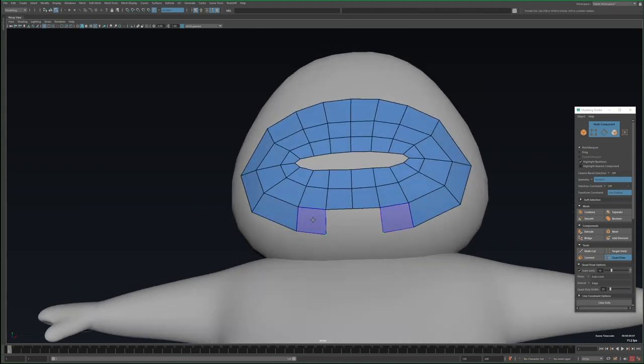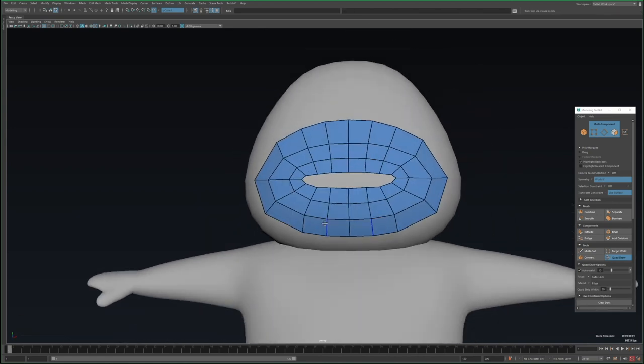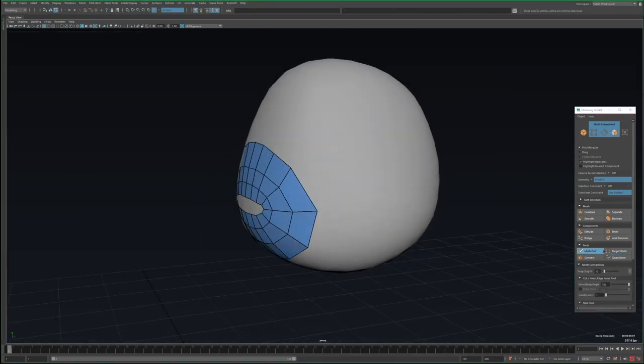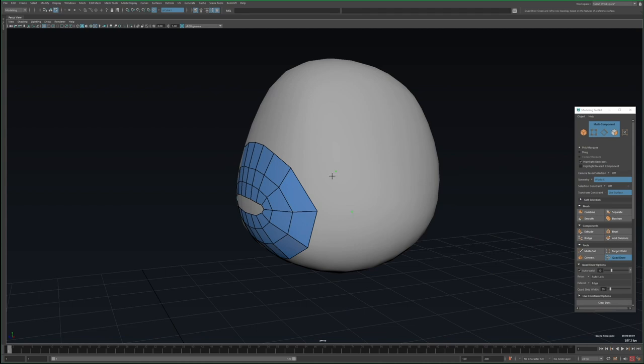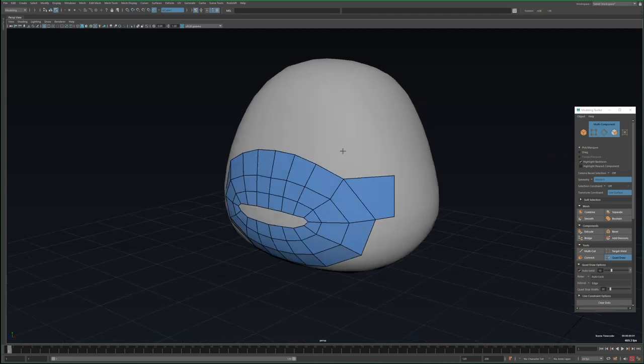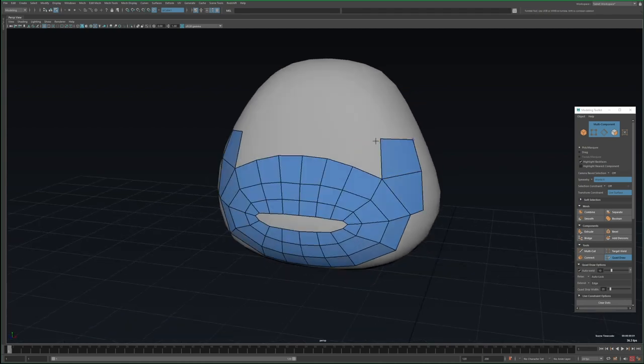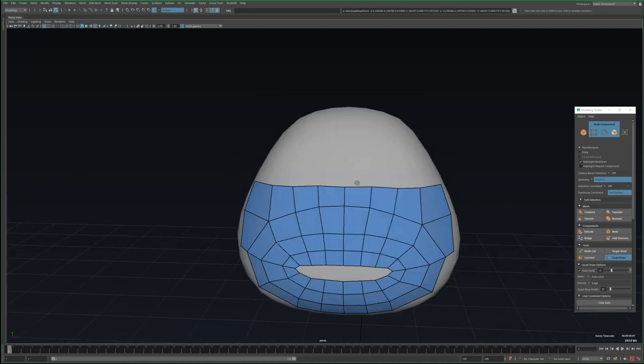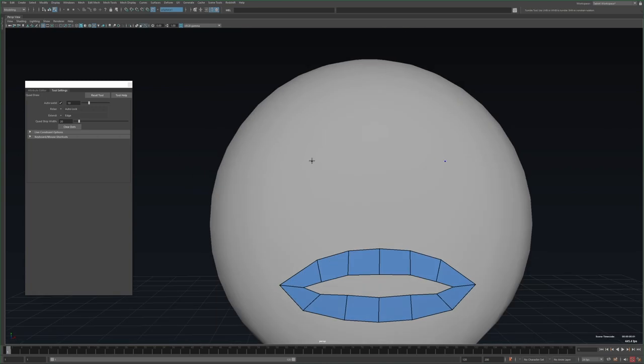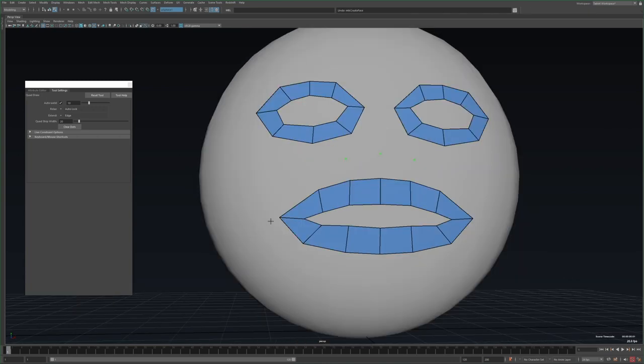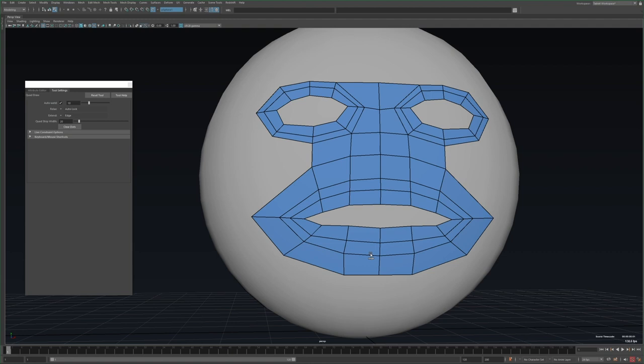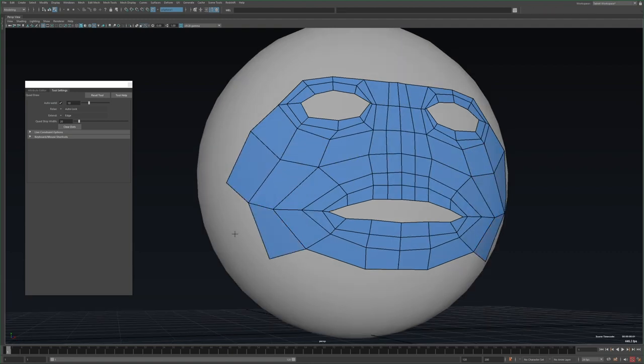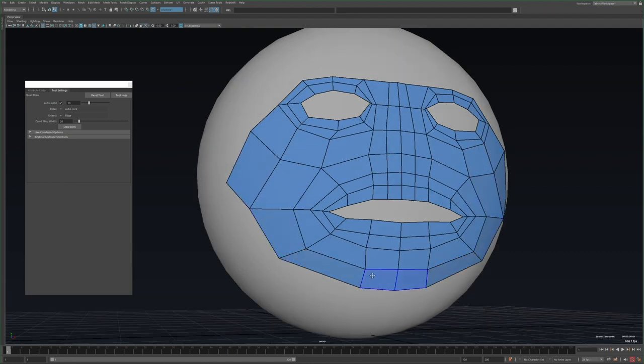I'm starting with this ring for the mouth, as this is really important to getting good mouth deformations, and this is why I have to do it manually, as auto retopology won't do this. And as I mentioned, this character doesn't have eye sockets, but if it did, I'd make rings just like the mouth, and then try and connect them all together like in this example.